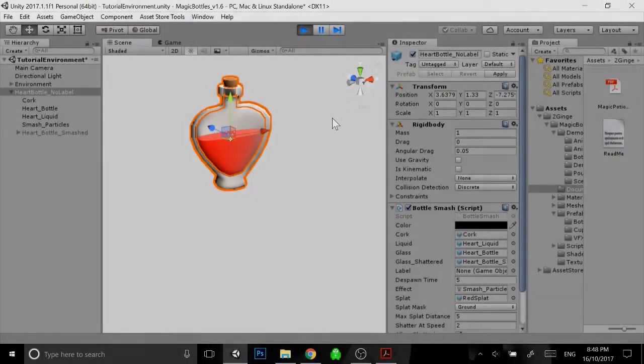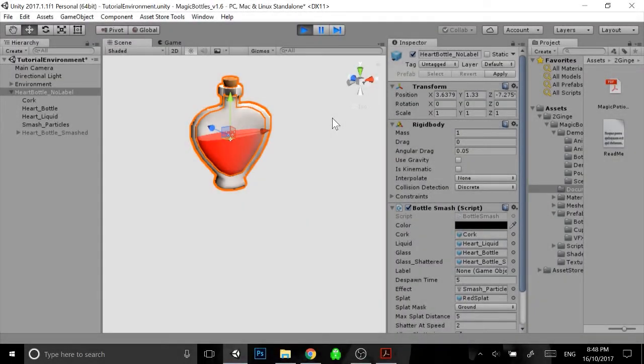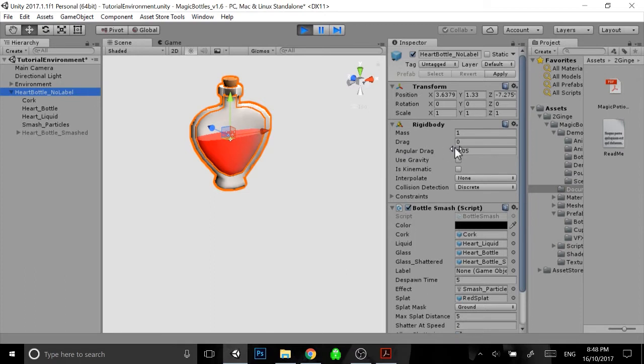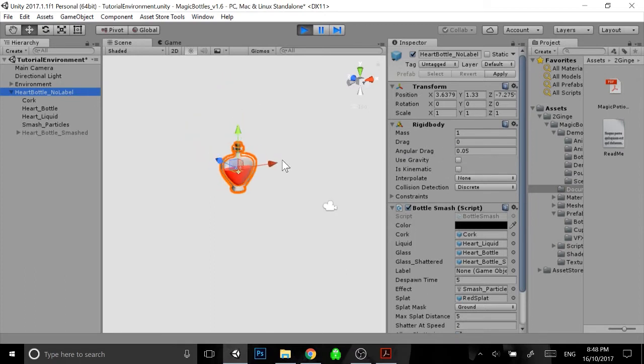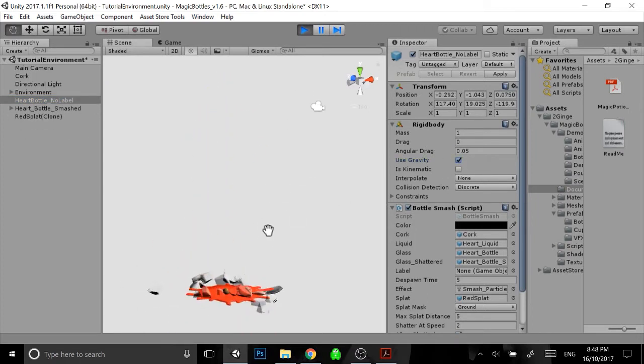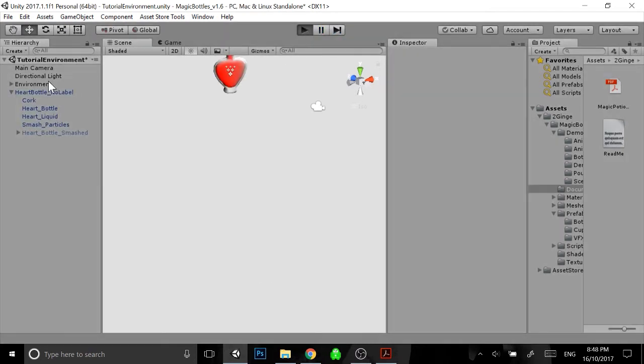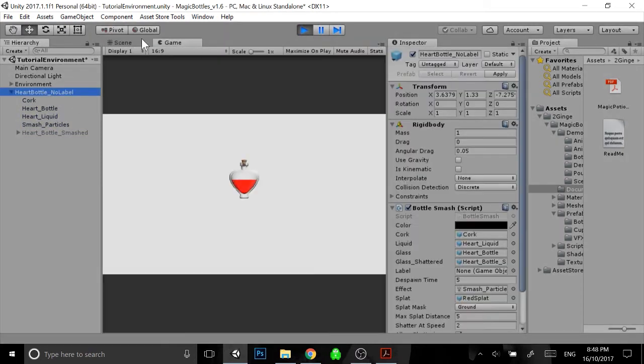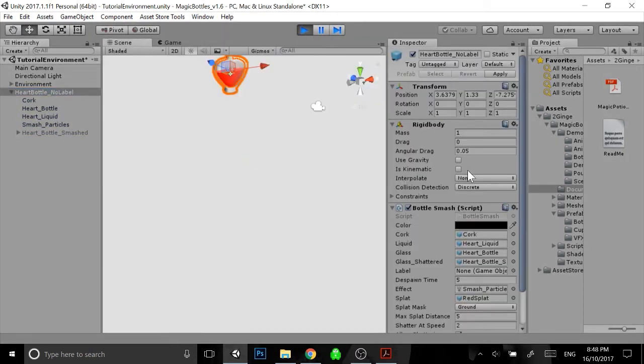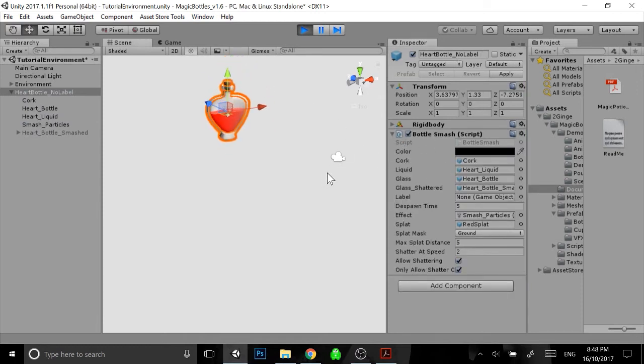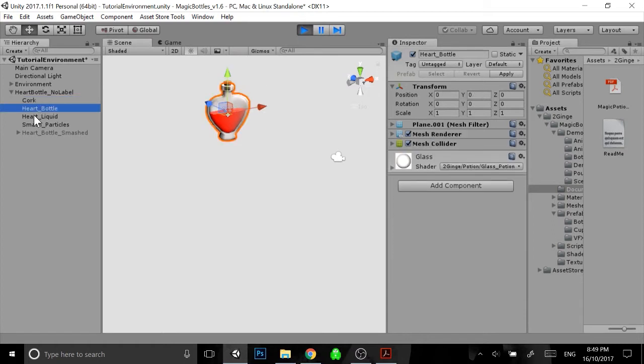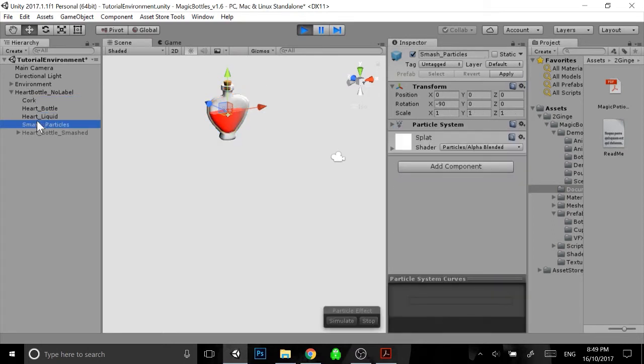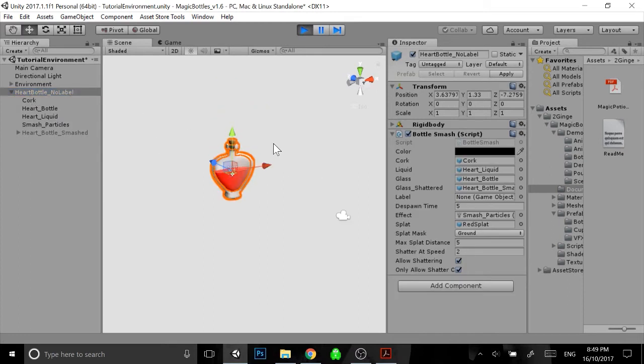So now I'm going to take you through the Smash functionality that we have included in this pack. If you select the bottle parent object, you'll see that it has a rigid body. That rigid body will allow us to simulate gravity, so whether we want to drop the bottle or not. So if you select the bottle, you can change those rigid body settings as you usually would with any other type of object. All of these objects underneath then obviously don't need their own rigid bodies because they're using the parent's rigid body there.